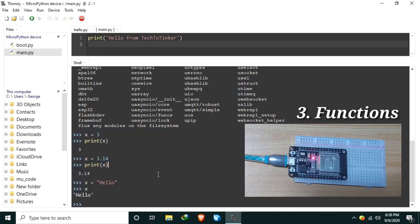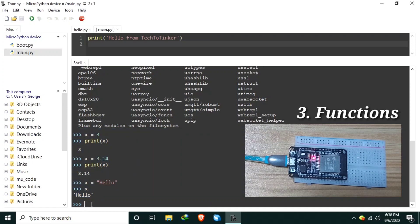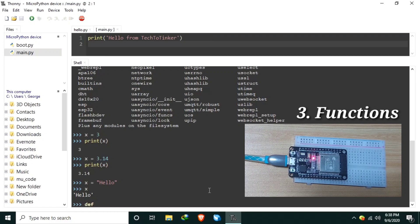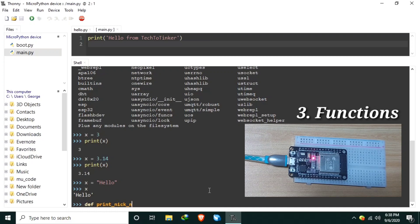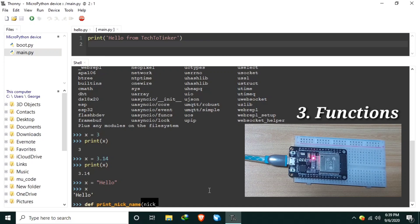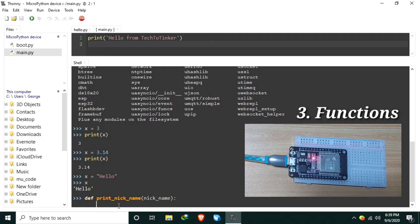Number three, functions. Functions in MicroPython are easily created by using the def keyword like this. Let's create a function to print a certain nickname. Let's call it print_nickname and let's pass a single argument, let's say nickname, colon, then hit enter.